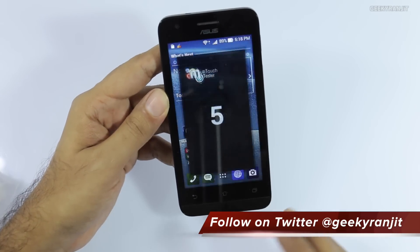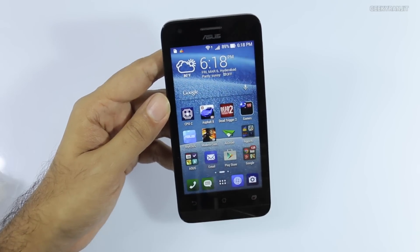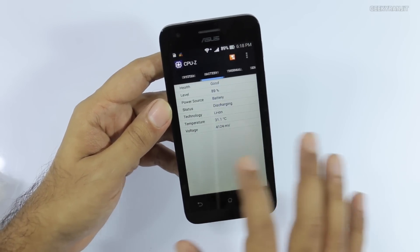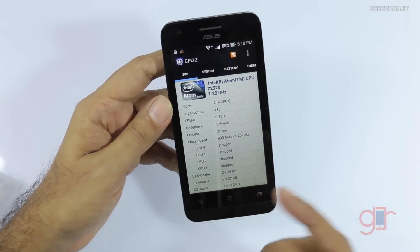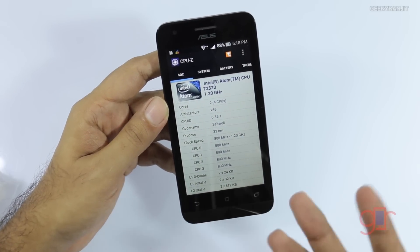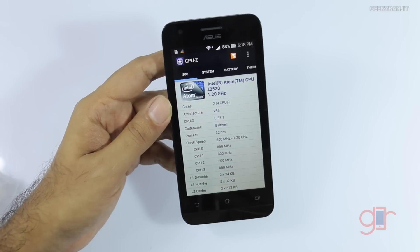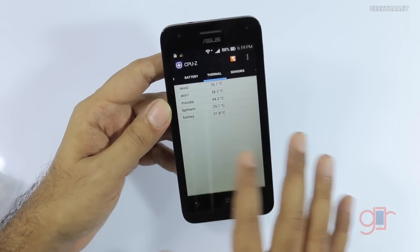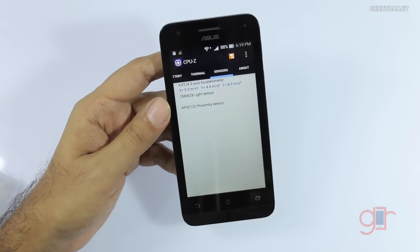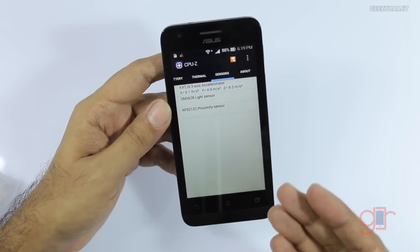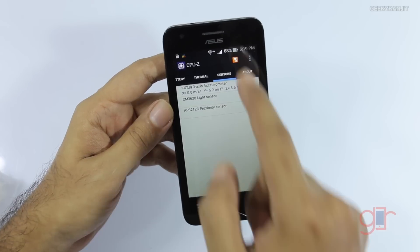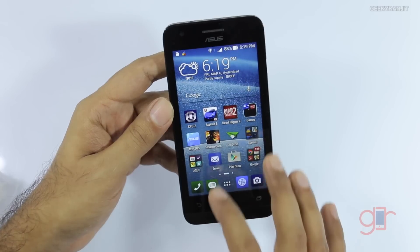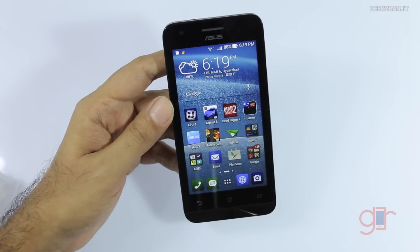One thing to note is that in terms of sensors, Asus did skimp a little bit. The phone runs an Intel Atom dual-core processor but it has hyper-threading, so Android sees it as a quad-core processor. However, the sensors are very limited — just the accelerometer, proximity sensor, and auto-brightness sensor. There's no gyroscope, but for the price it performs well.